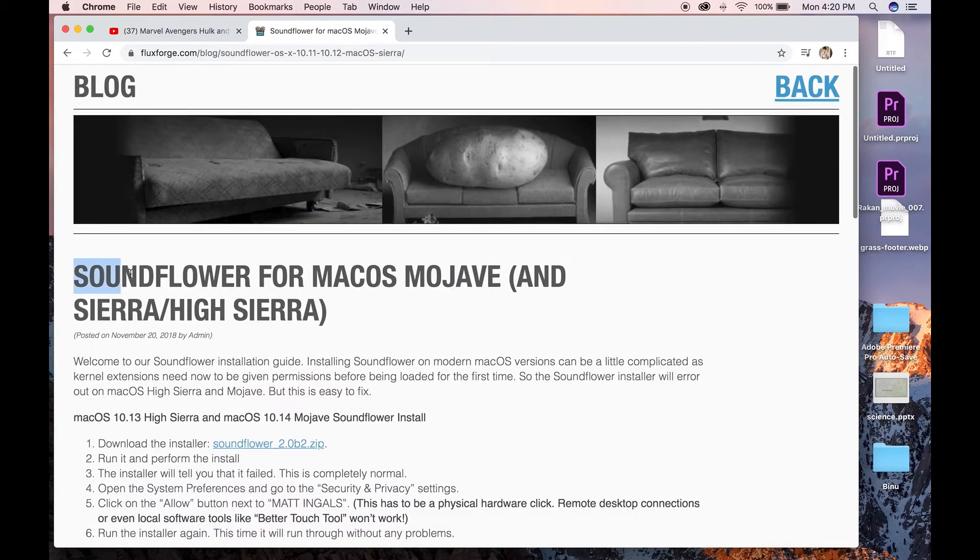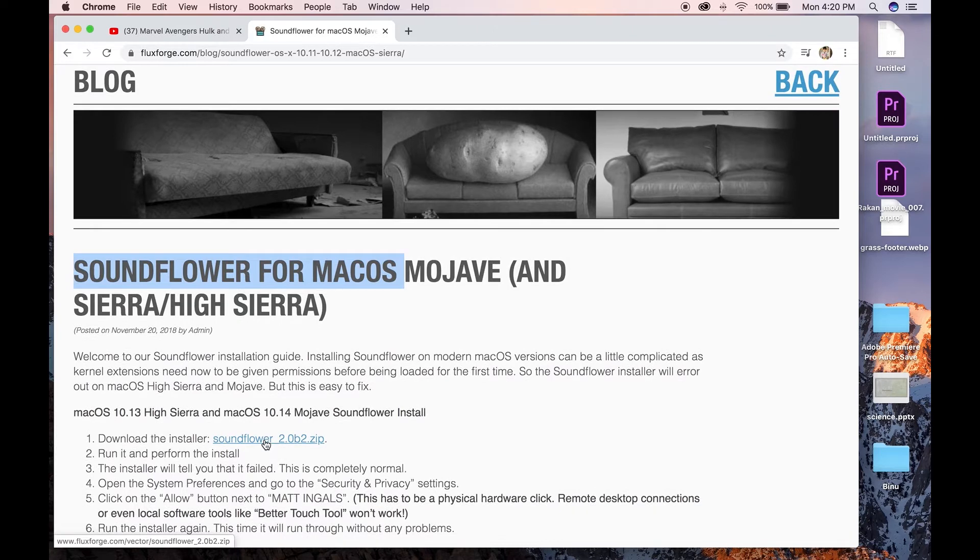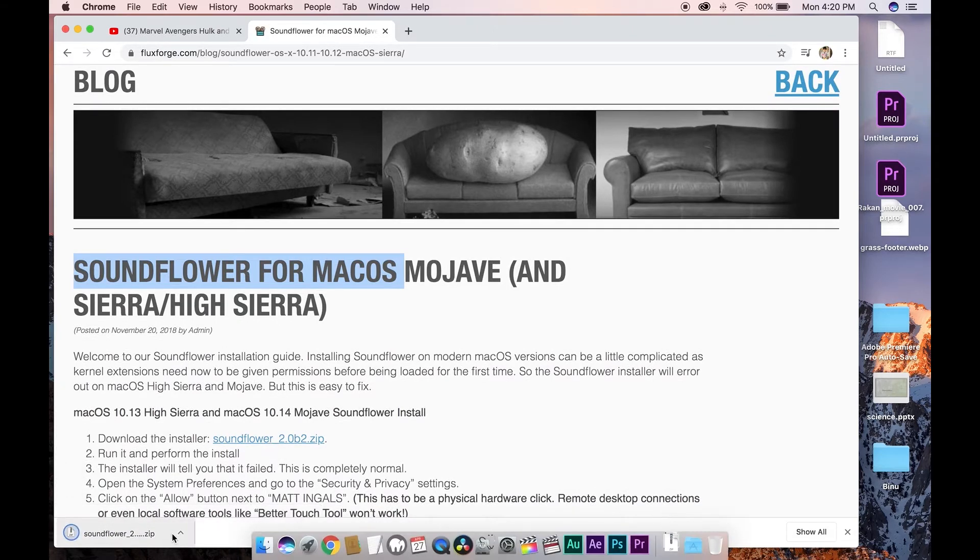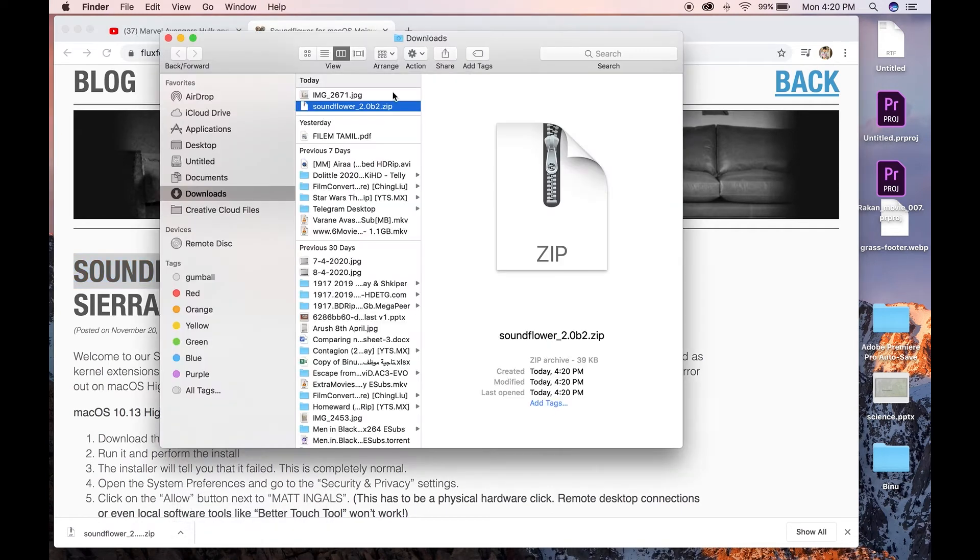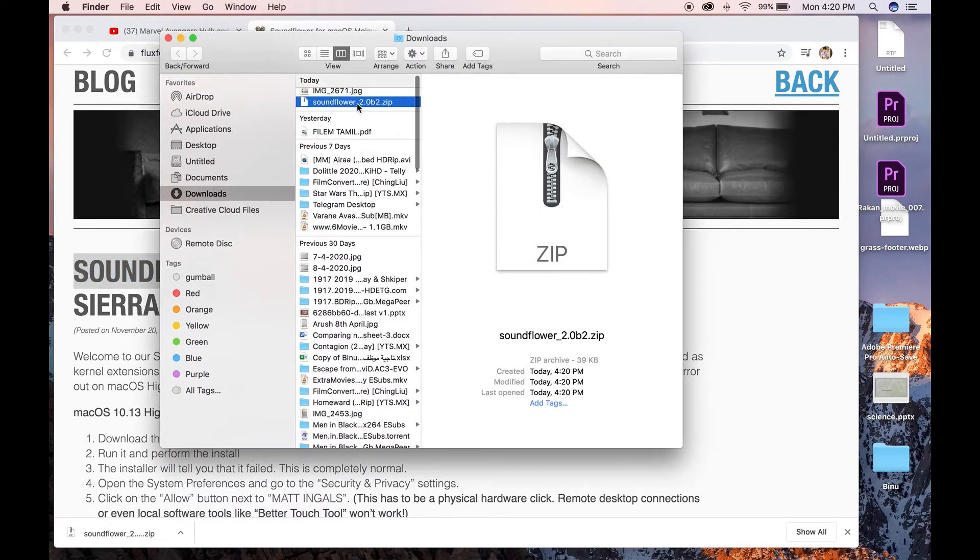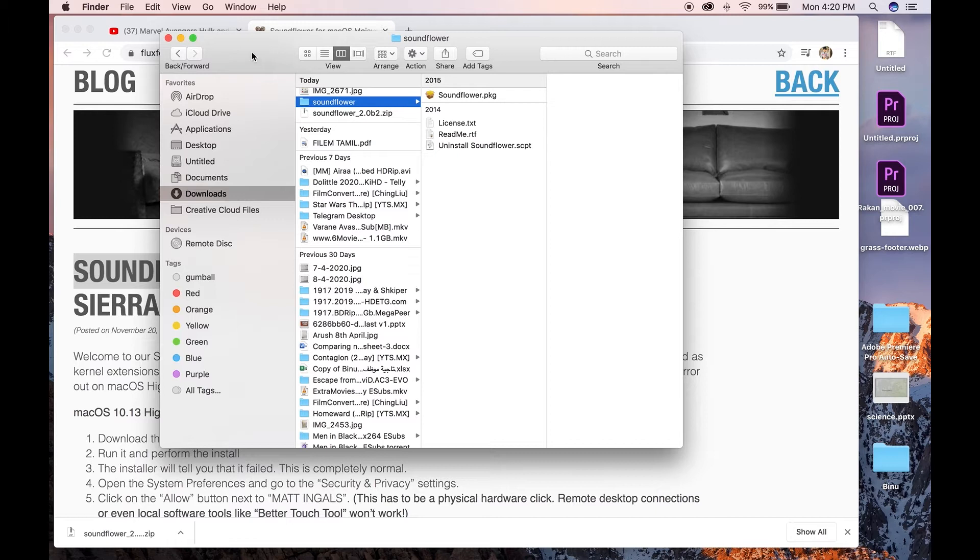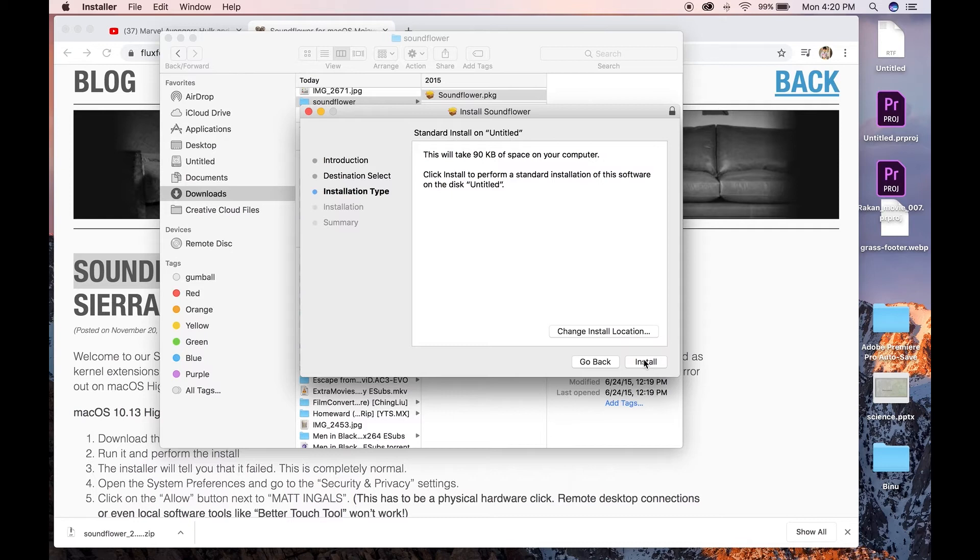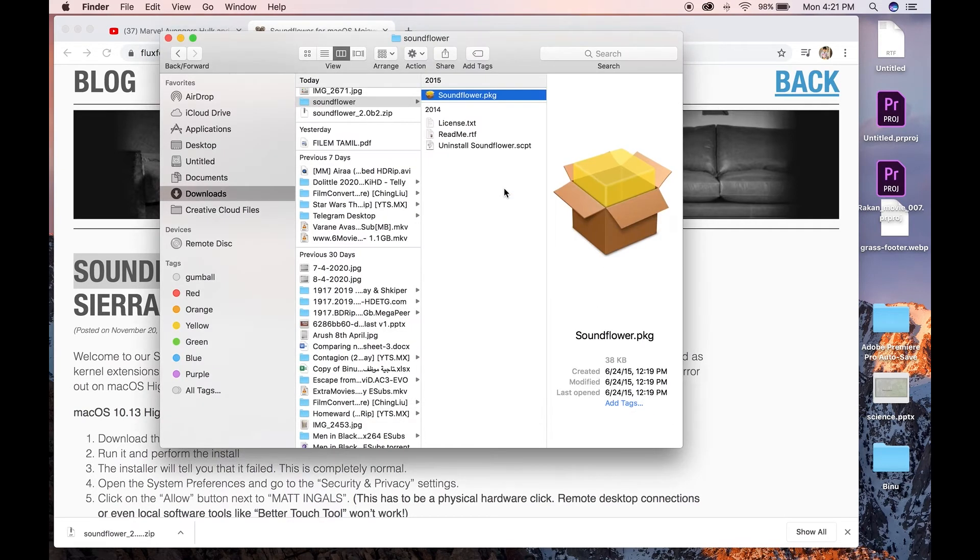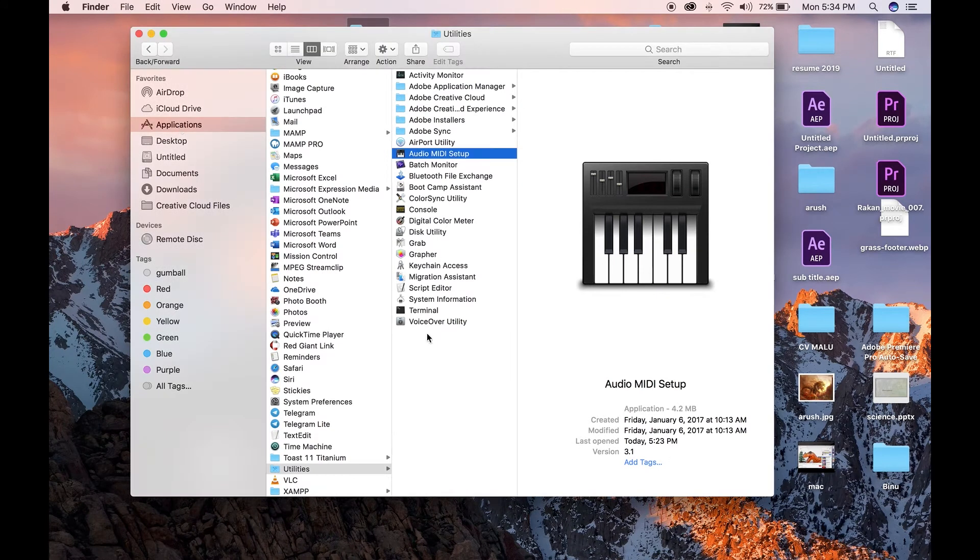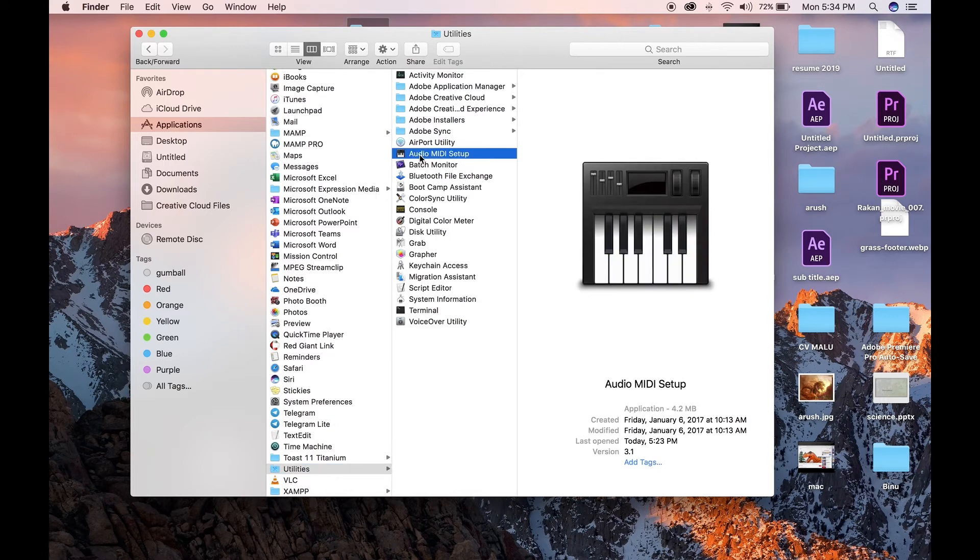Download SoundFlower for macOS. Download, install the application. Go to Utilities, Audio MIDI Setup.